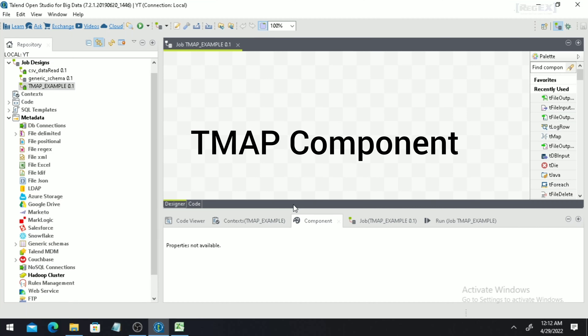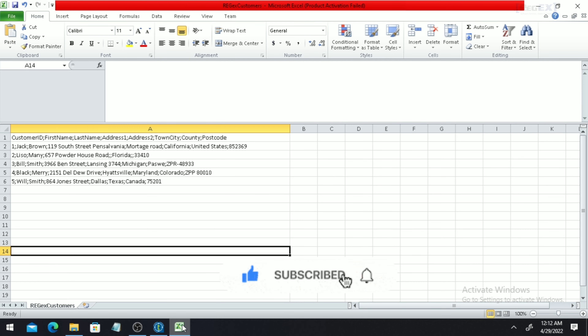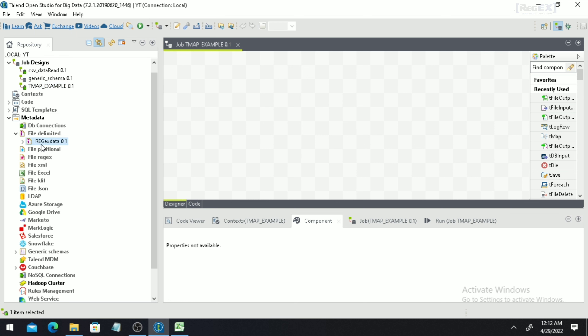Hi everyone, in this video tutorial we will discuss how to create and work with the tMap component inside Talend Open Studio. In the earlier videos we have already discussed how to create the schema with other external datasets, so if you haven't checked that video please do it from the suggested section. I am going to use the same schema that we have already created.